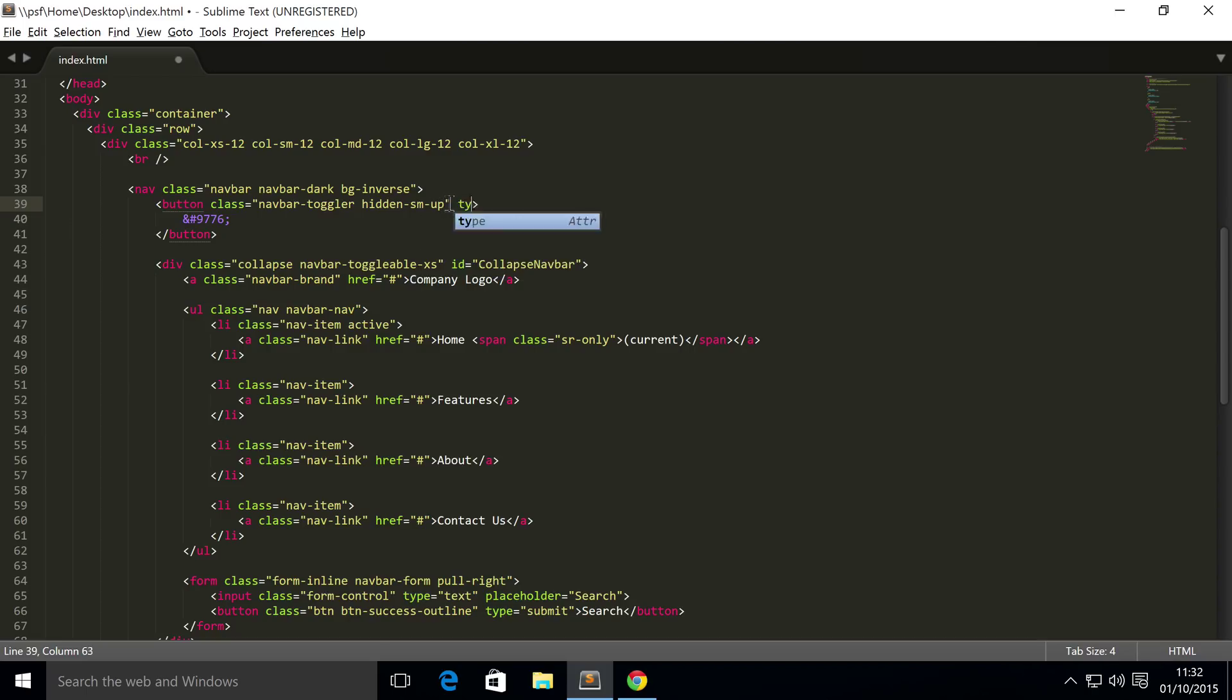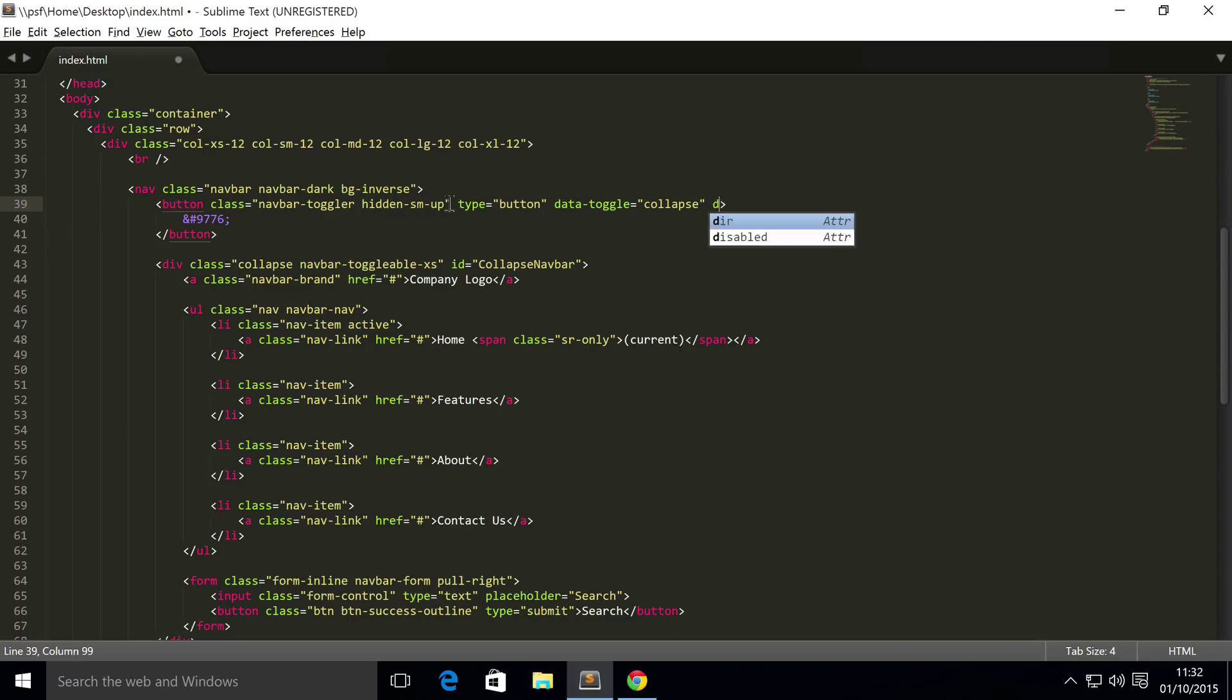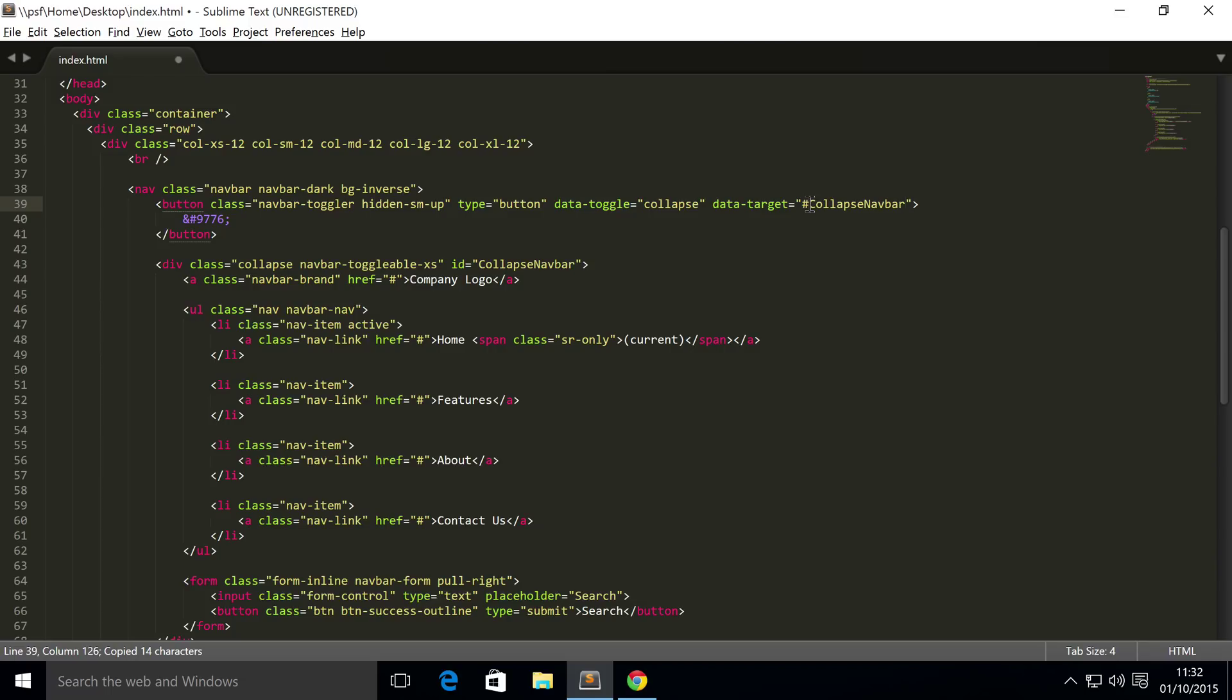next thing we're just going to set the type. I'm going to put 'button', data-toggle equals 'collapse' - so we're just telling it what data it's toggling. Data-target, and for this put hash and the name of, or the ID of our div. So if we just save that now